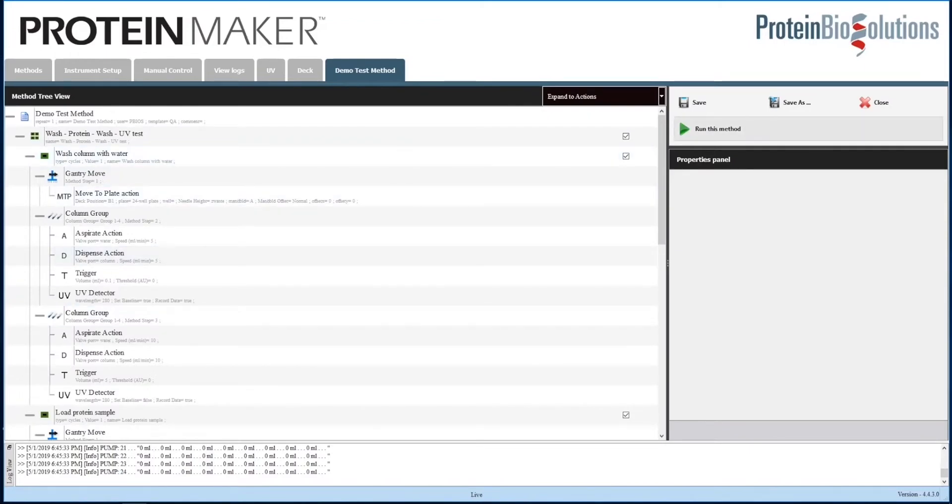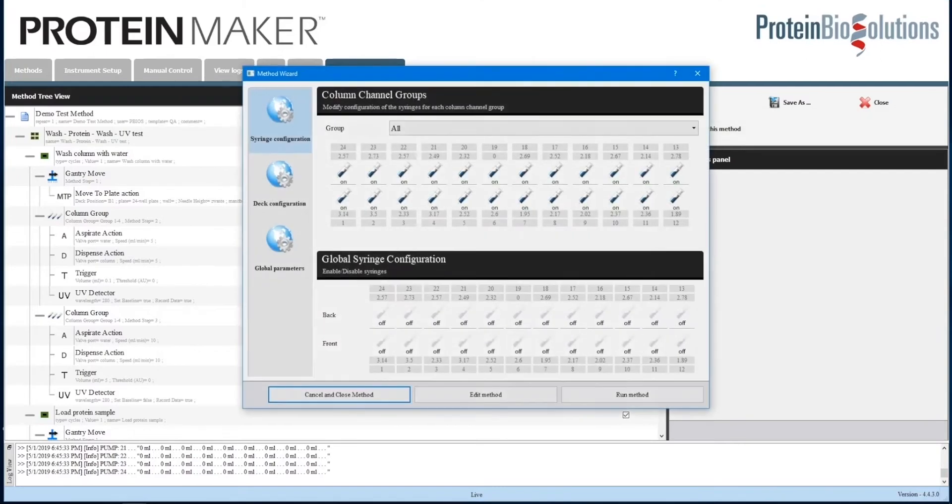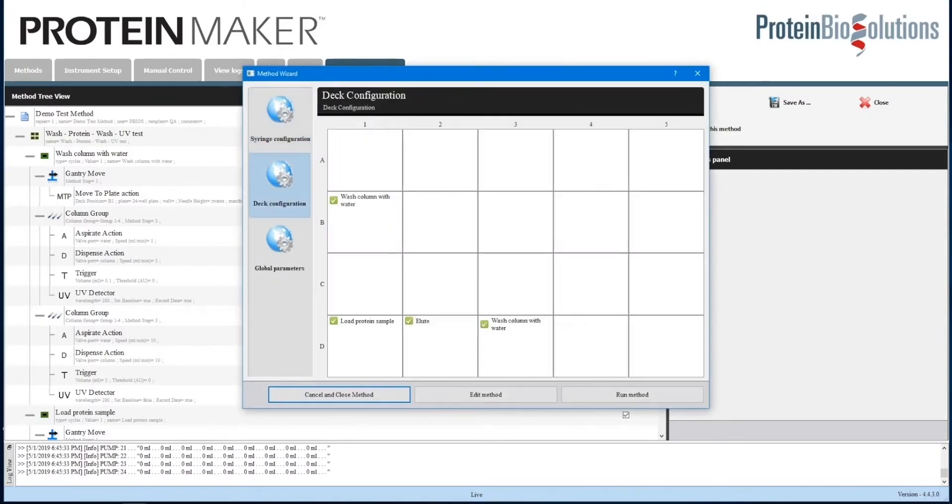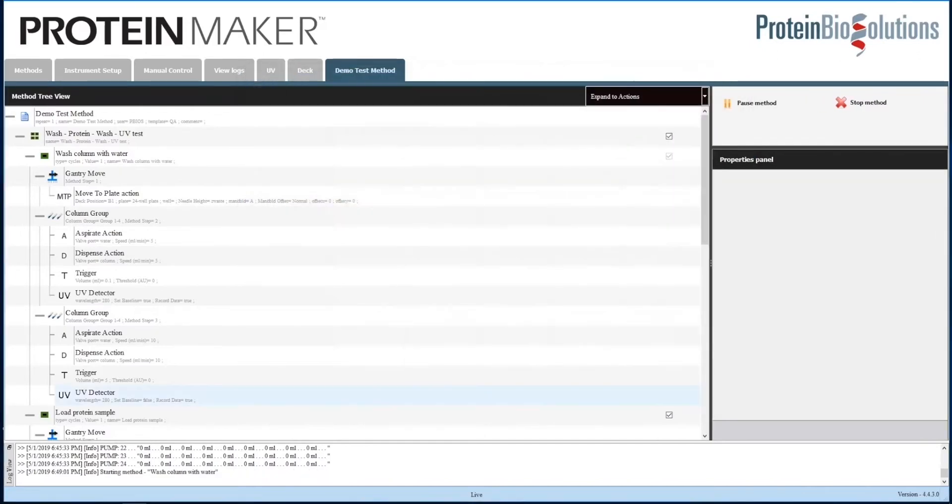When you click Run, the method wizard comes up. It's really helpful to look at the Deck Configuration tab, which shows you what will happen at each plate position, and reminds you which positions will be used.